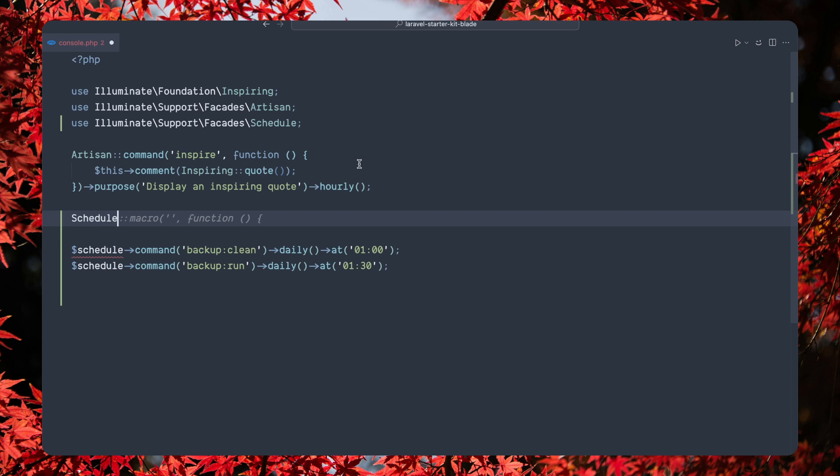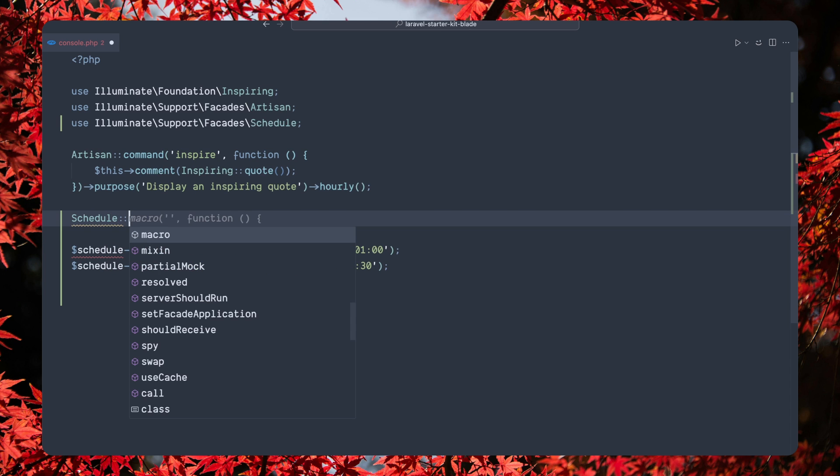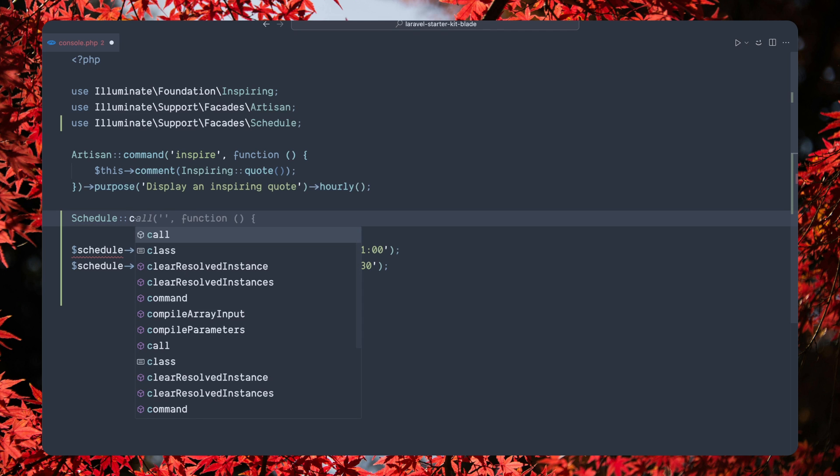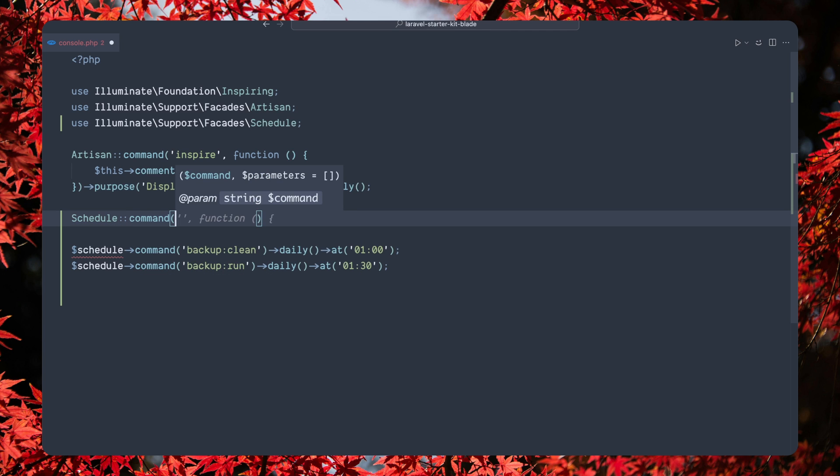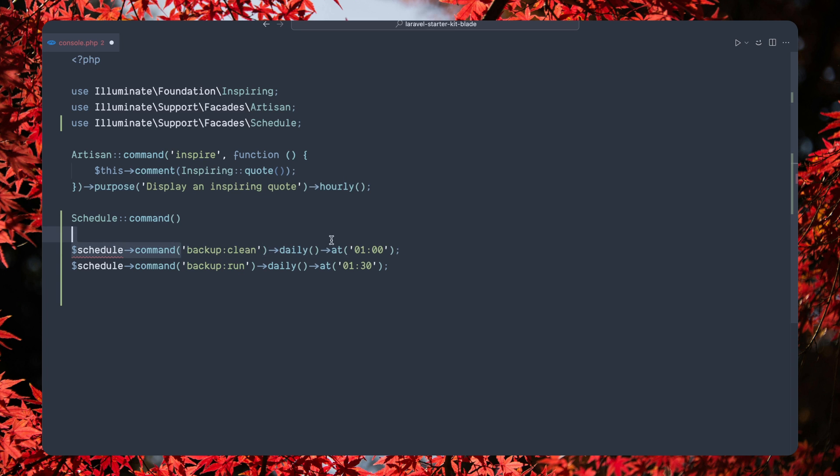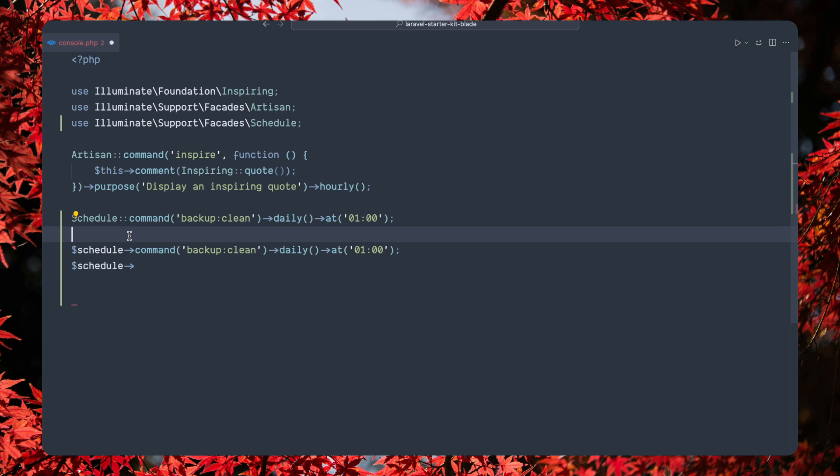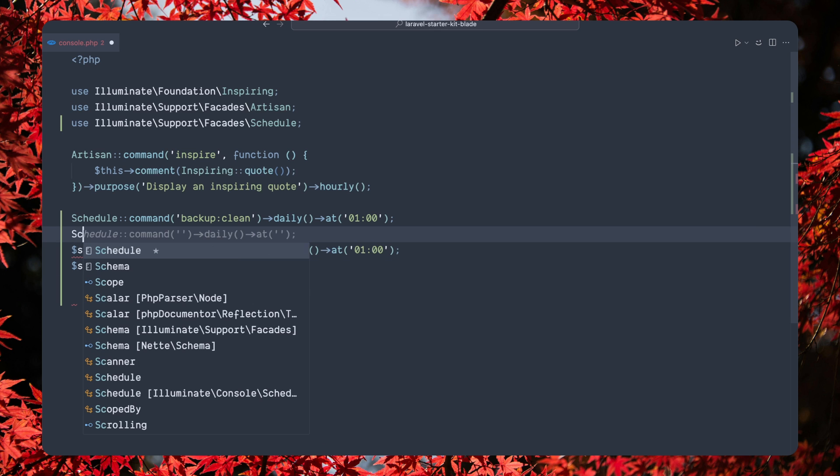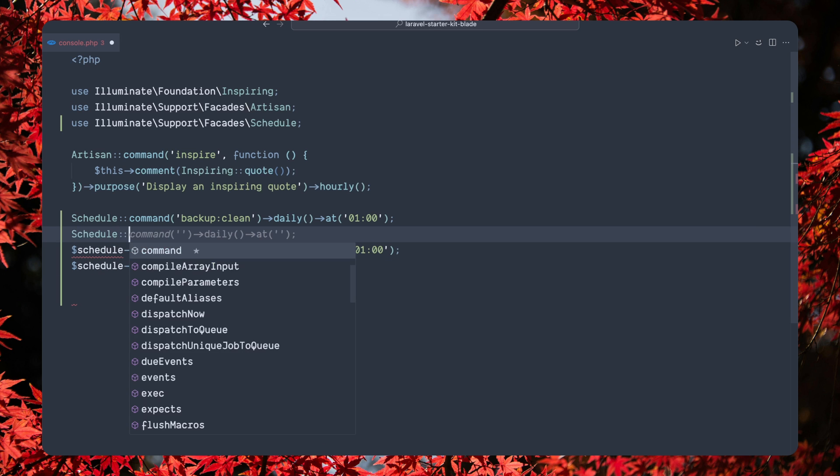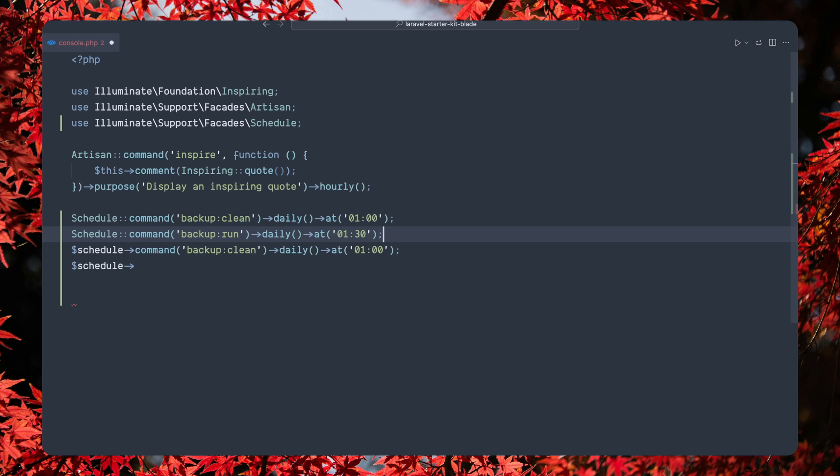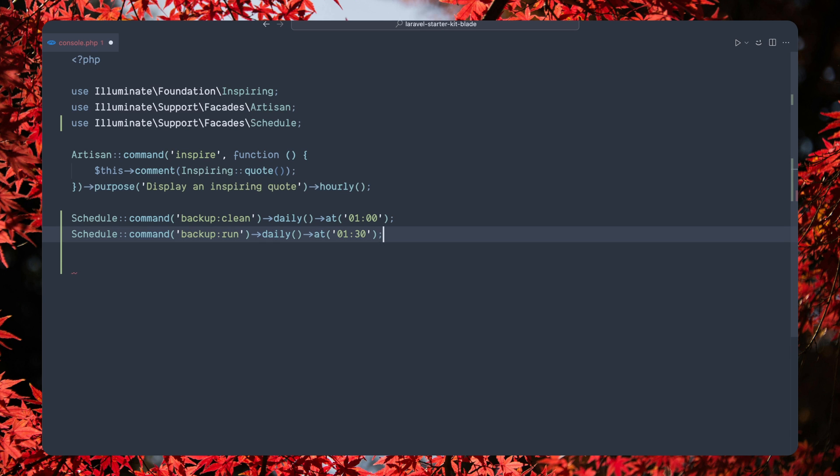And let's say command. I'm going to copy this one, paste it here. And also let's copy, and use the schedule facade. Let's clean this and we are okay.